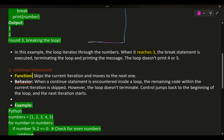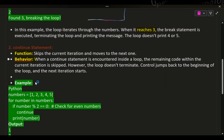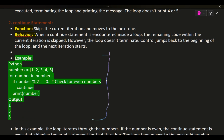The continue statement skips the current iteration and moves to the next one. When a continue statement is encountered inside a loop, the remaining code within the current iteration is skipped. However, the loop doesn't terminate — control jumps back to the beginning of the loop and the next iteration starts.